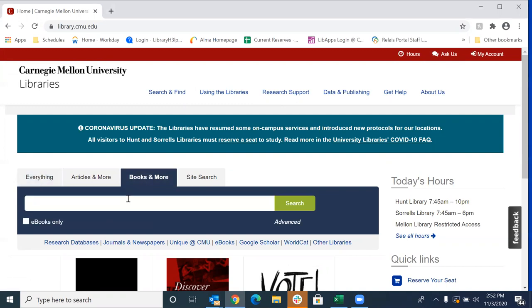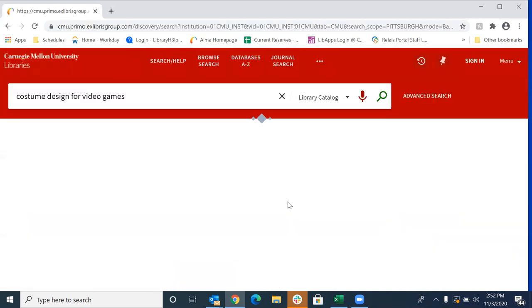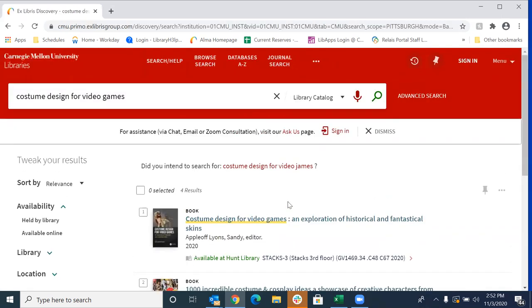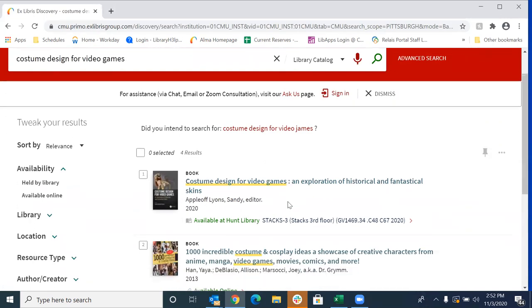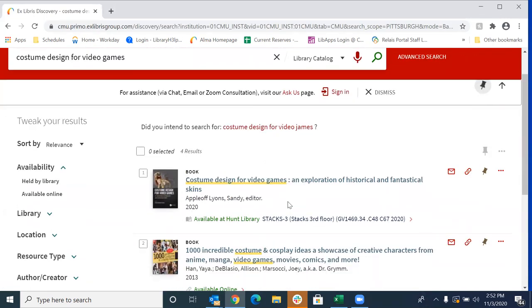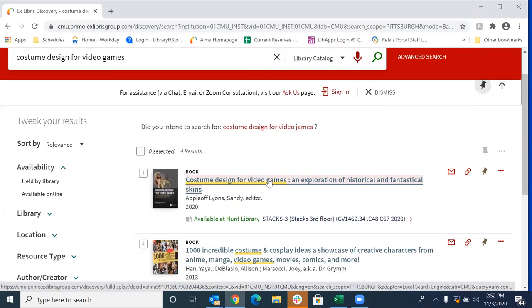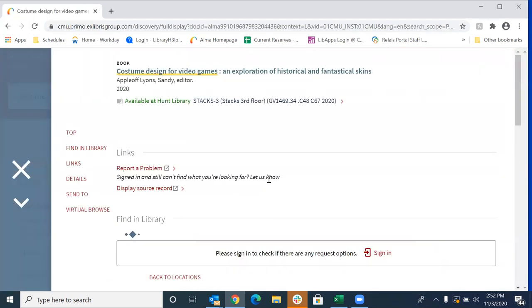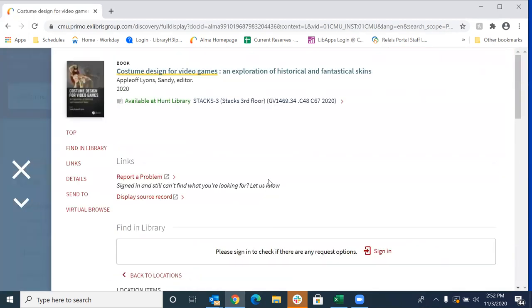I'm going to go ahead and I'm going to type in a title here. And I chose this particular title because my daughter is super into video games and can talk endlessly about skins. So we're going to click on that, search for that. And then from our results, we're going to find what it is that we're looking for. We're going to click on that title and it's going to pull up the full item record.